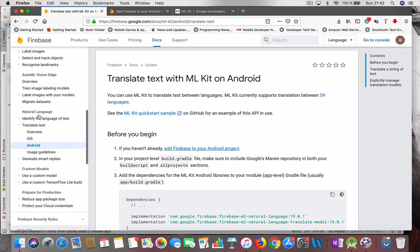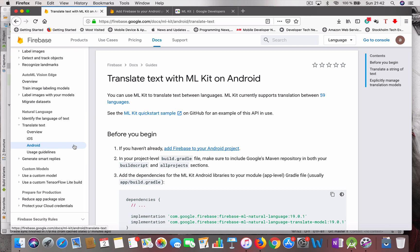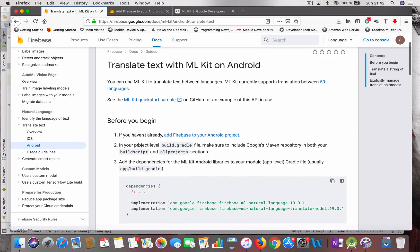For the natural language category, there are a few features available: identify language, translate, generate smart replies, and more. Here I'm focusing on translate. In the translate module, there are two types of model — the on-device model and the cloud model. Using the on-device model, you don't need an internet connection for translation — really cool. You can download the model and easily translate your text.